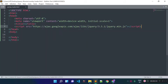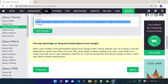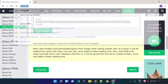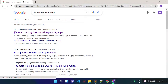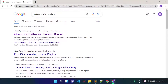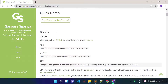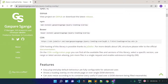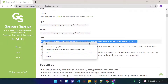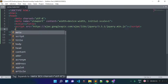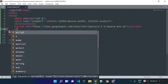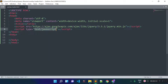Now for the jQuery LoadingOverlay package I will search jQuery loading overlay on Google, click on the link, copy the CDN link from there, and inside our head tag let's open a script tag and provide the source link.